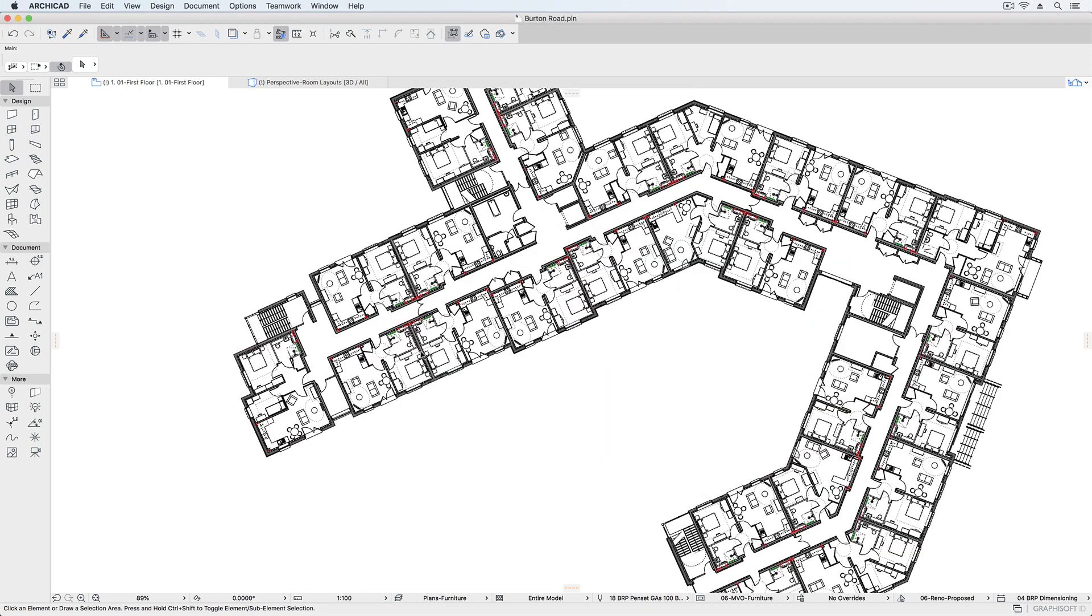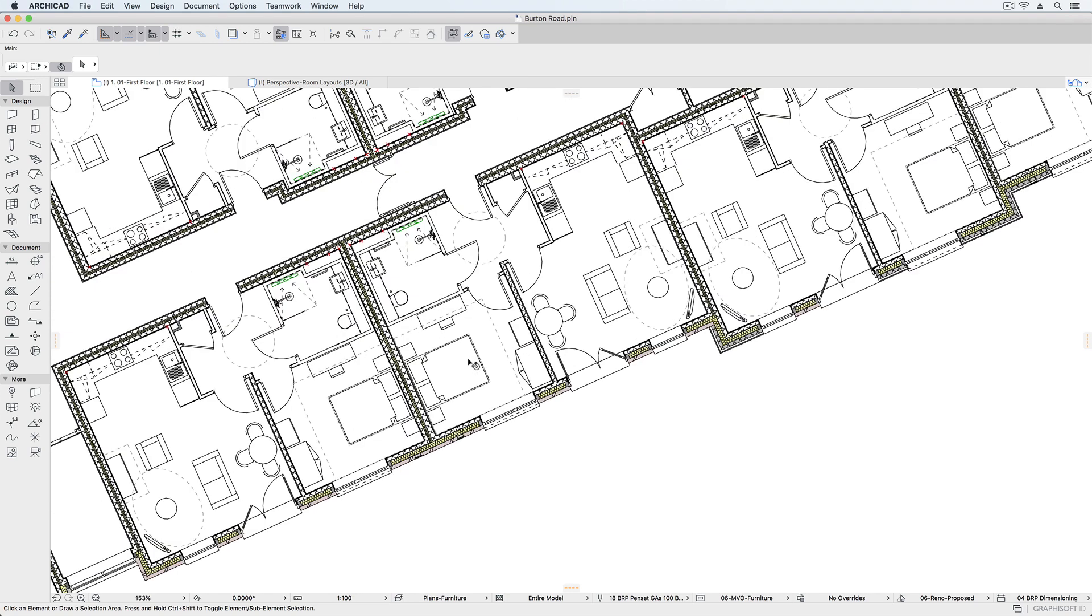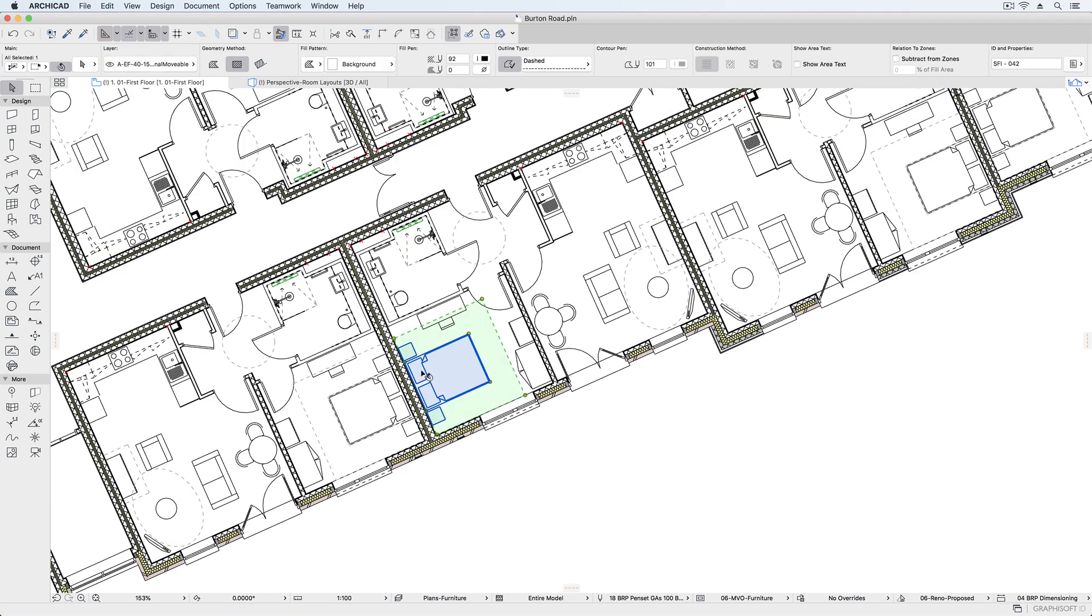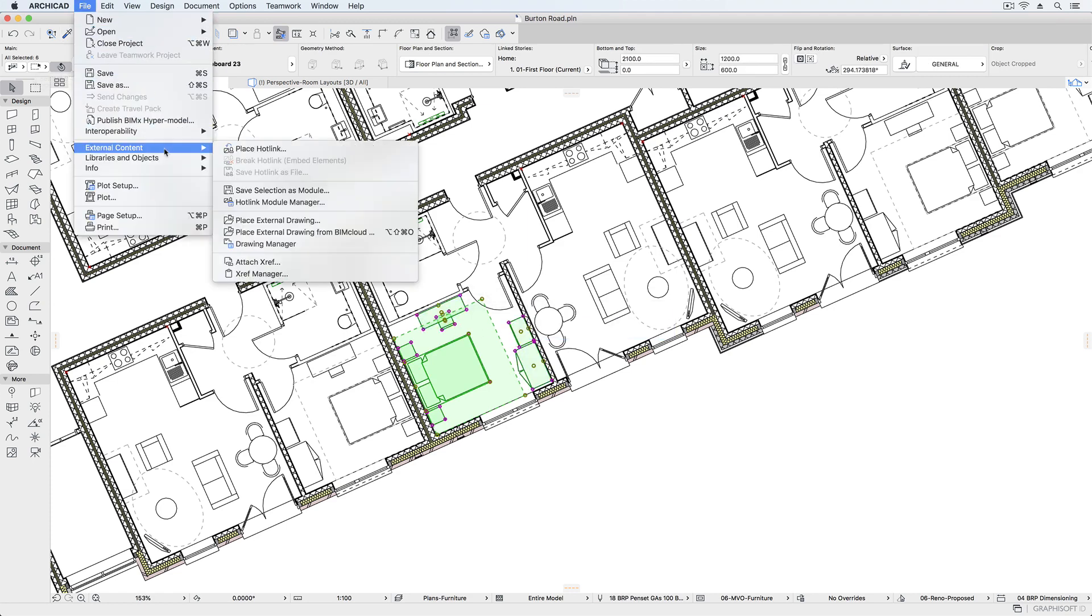In this project we're using hotlinked modules for standard room layouts. We can see a few common layouts for furniture including some which are mirror copies, and these can be turned into modules to repeat the layout across the project.